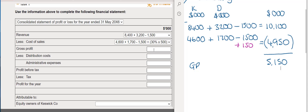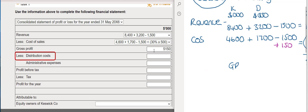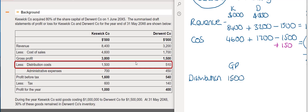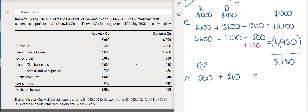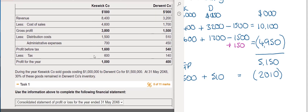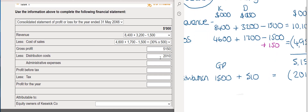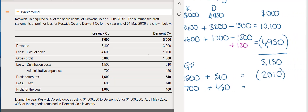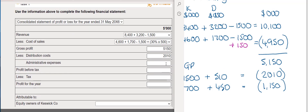For distribution costs, Keswick's figure is £1.5 million and Derwent's is £510,000. There are no further adjustments, giving a total of £2,010,000. For admin expenses, Keswick has £700,000 and Derwent has £450,000, giving consolidated admin expenses of £1,150,000. Both figures are entered into the relevant boxes.